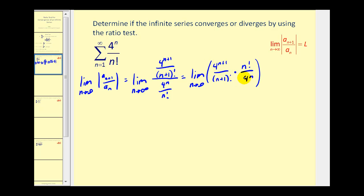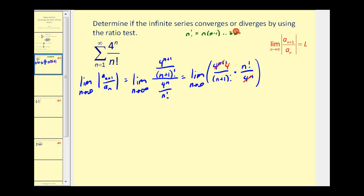Before we multiply, we should try to simplify. Looking at the base four: there are n factors of four in the denominator and n plus one factors of four in the numerator, so there's one more factor of four in the numerator. This simplifies out, and all of that simplifies to just four. Now let's take a look at n factorial over n plus one factorial. We know n factorial is equal to n times n minus one, all the way down to three times two times one.